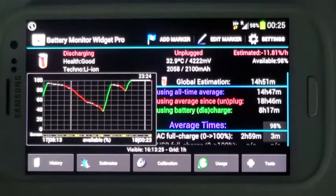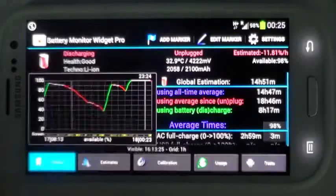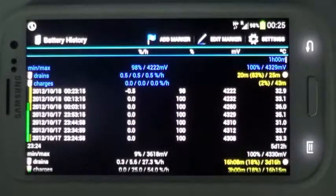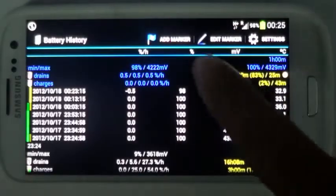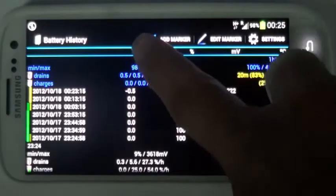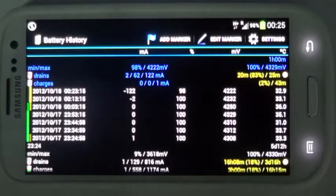Battery history is presented in a tabular view. Tap on the unit to switch from percentages to milliamps.